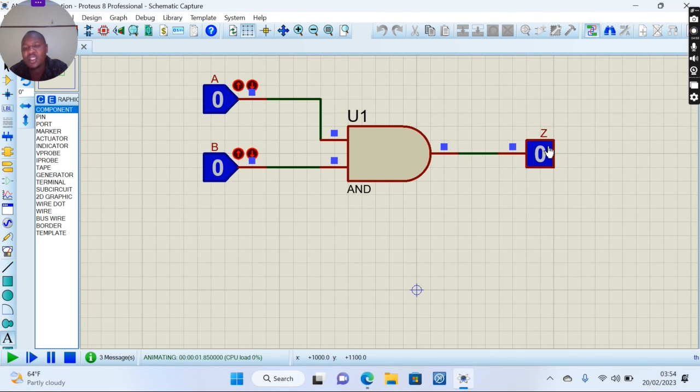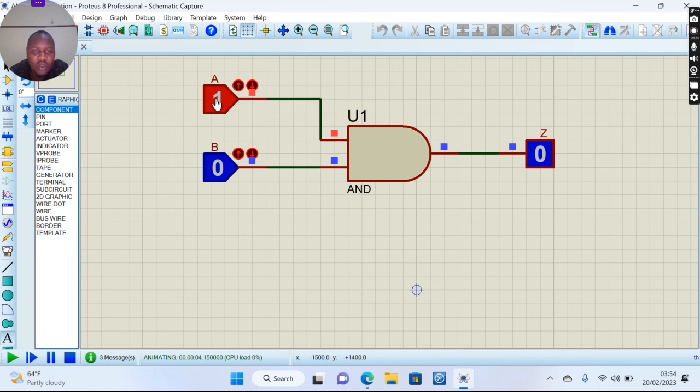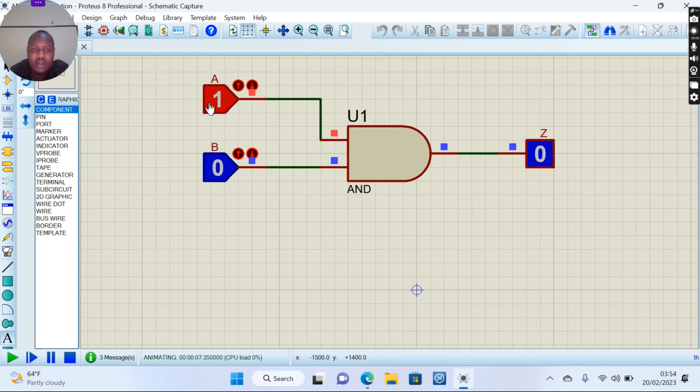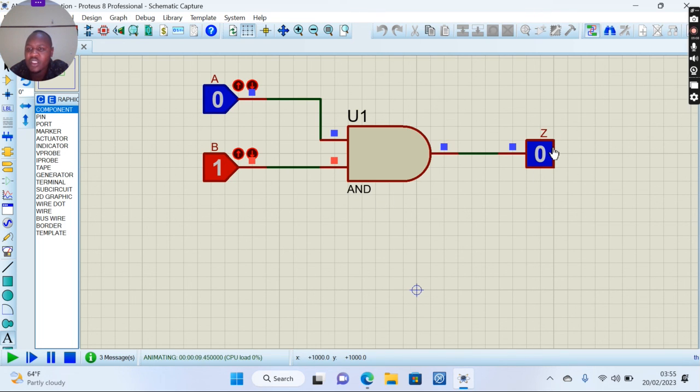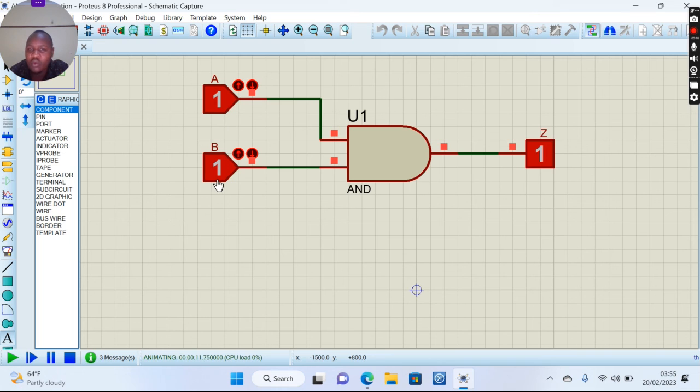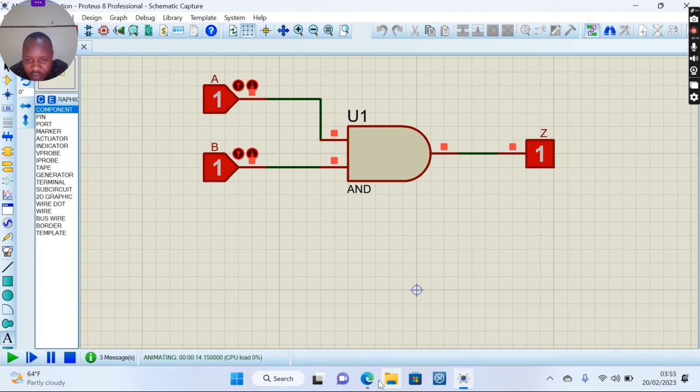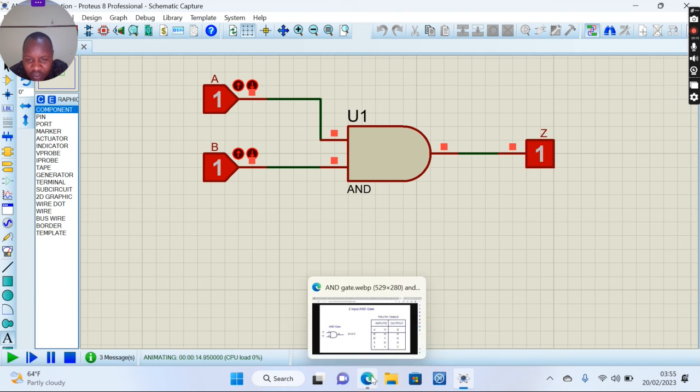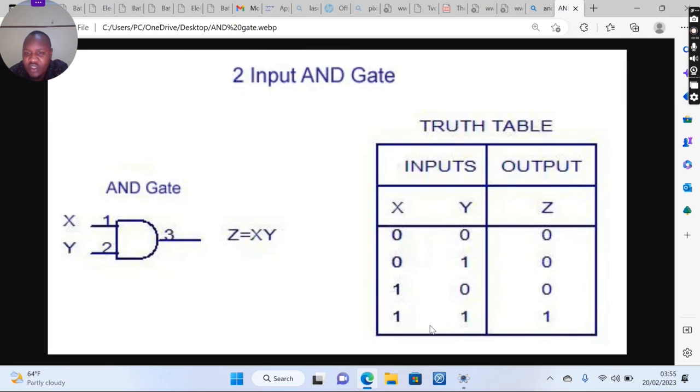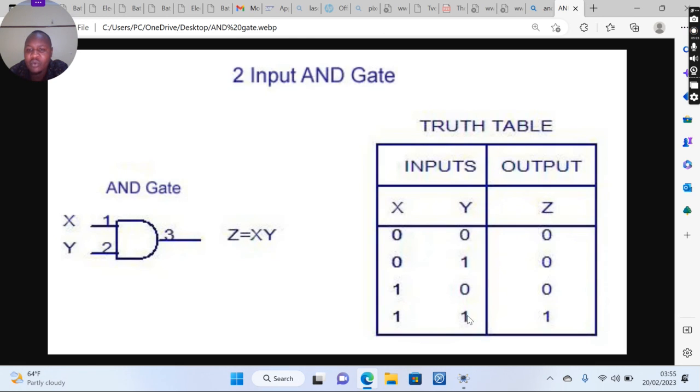You can see the output is zero. When we change this one to one, the output is still zero. When this is at zero and this is at one, the output is zero. But when you change to one-one, the output is one. You can see we have confirmed the simulation of this truth table and we are getting the correct results. So if X and Y both have an input of high, that is one and one, the output is one.